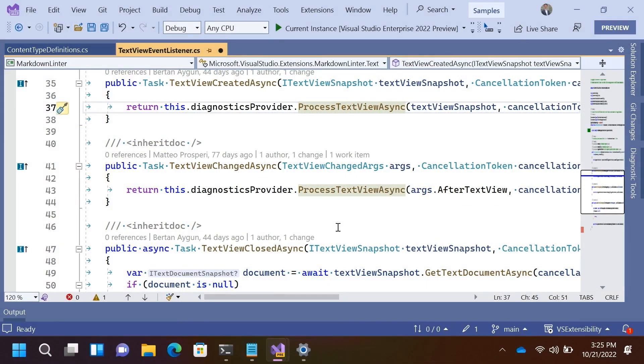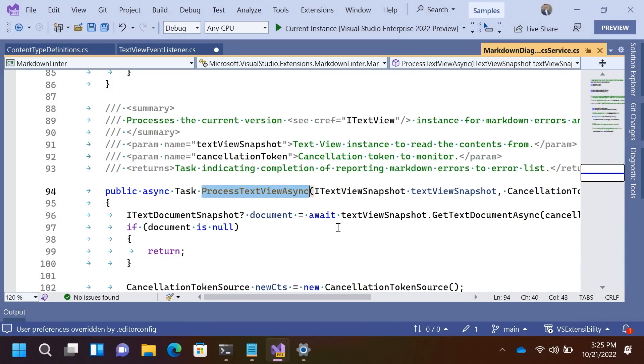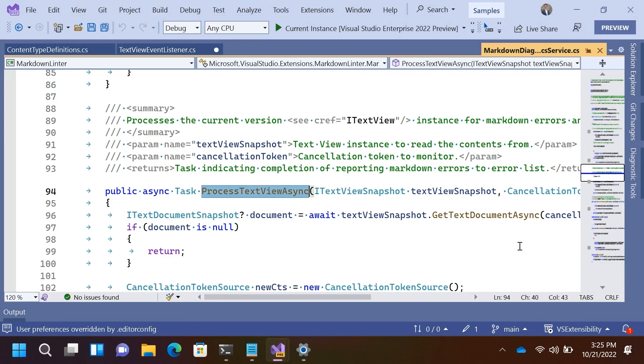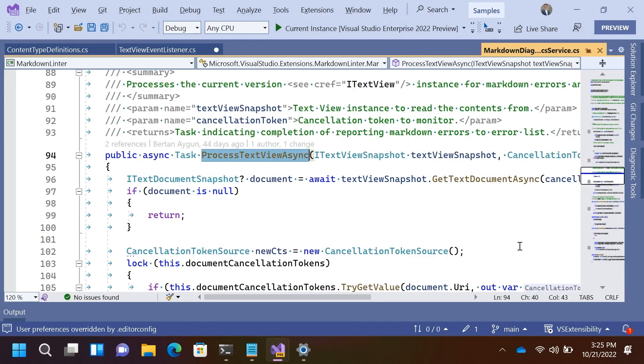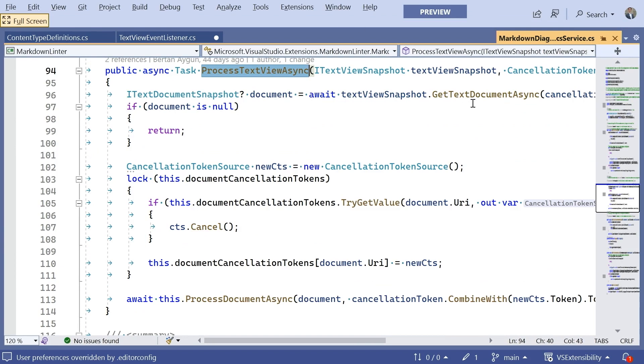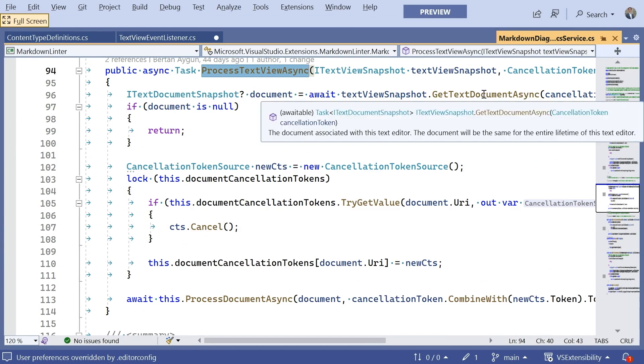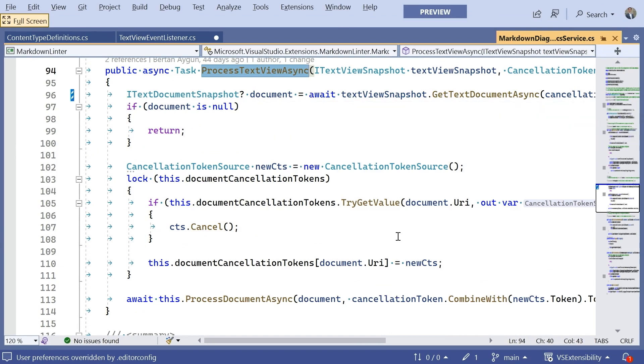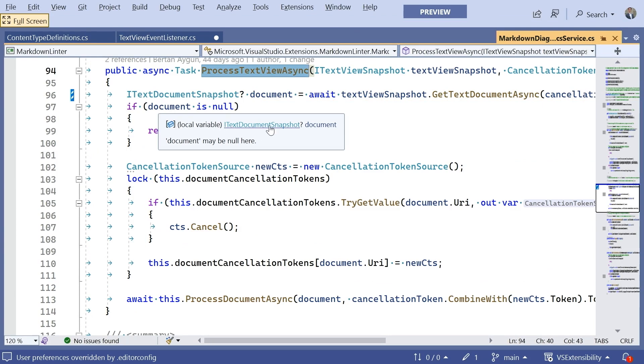So, let's take a look at how this actually works. So, we look at process text view async. And I'm going to go ahead and move this to full screen so we get a little bit more screen space. You'll notice the first call here is that thing that I had mentioned before, get text document async. So, we end up getting back a text document snapshot.